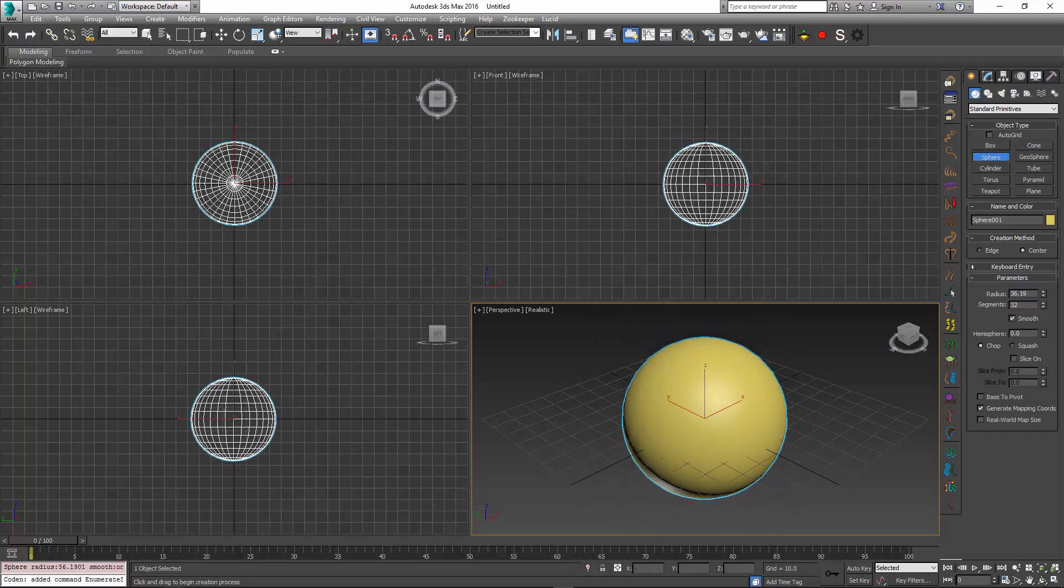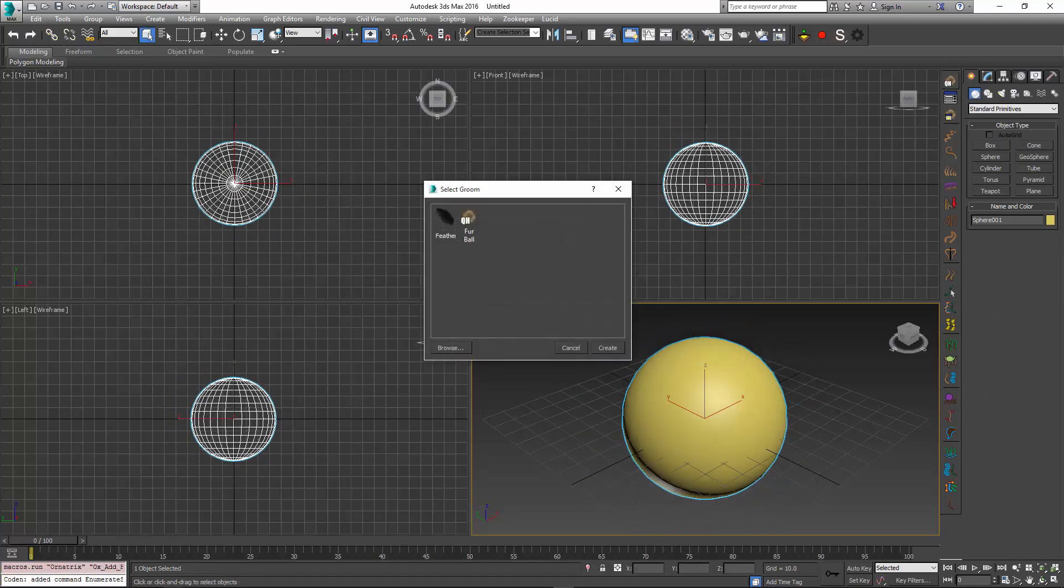In the new version of Ornatrix, if you press the Quick Hair button, you notice that now instead of directly adding the hair to the mesh, you now get a pop-up dialog with a few options inside of it.